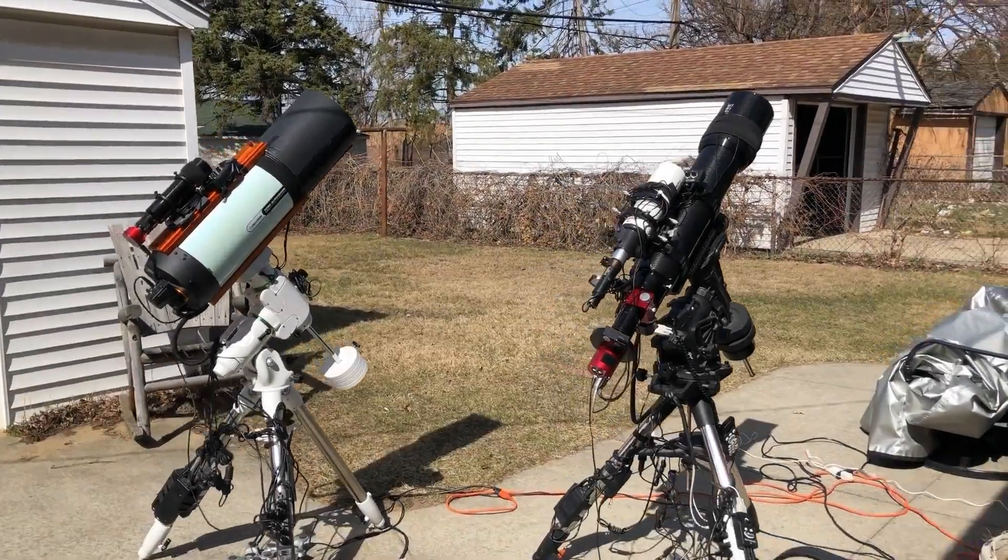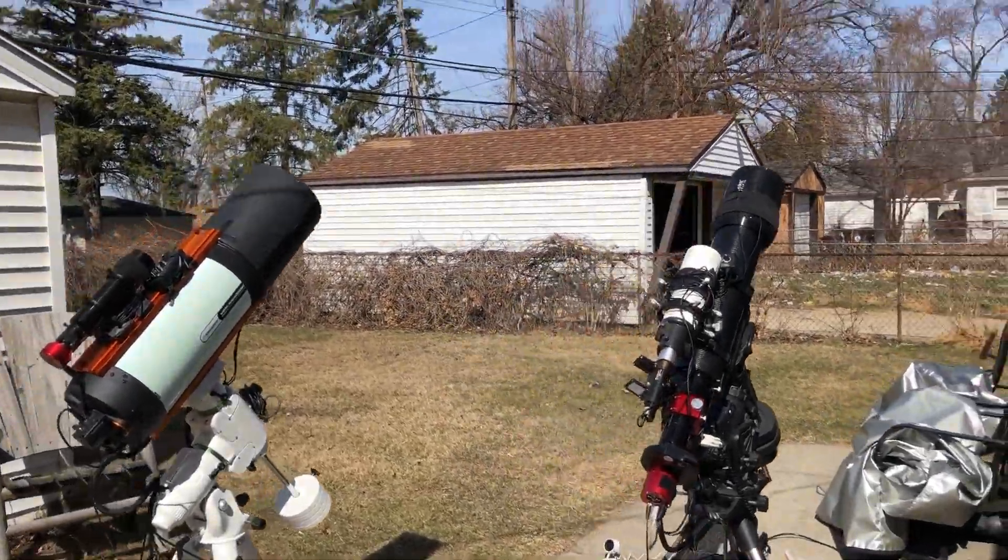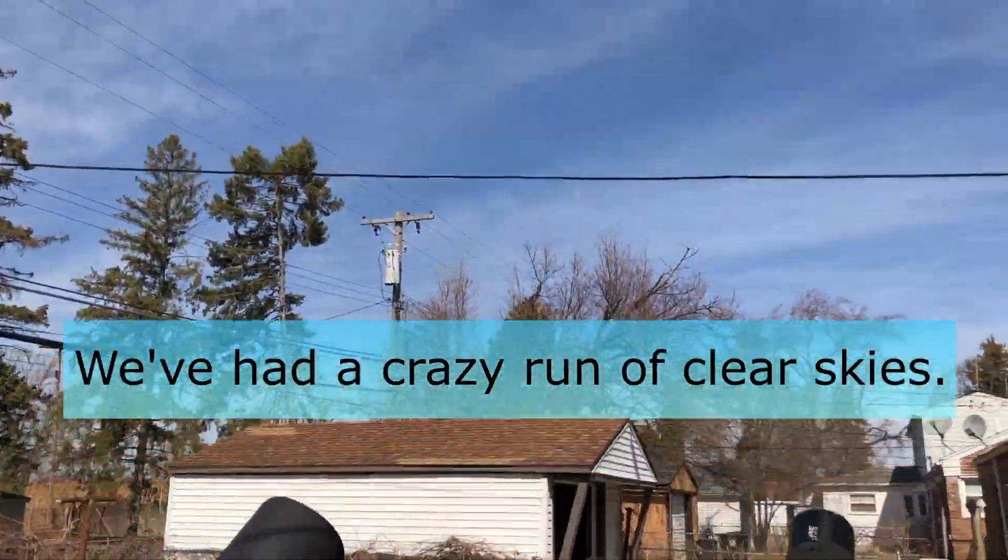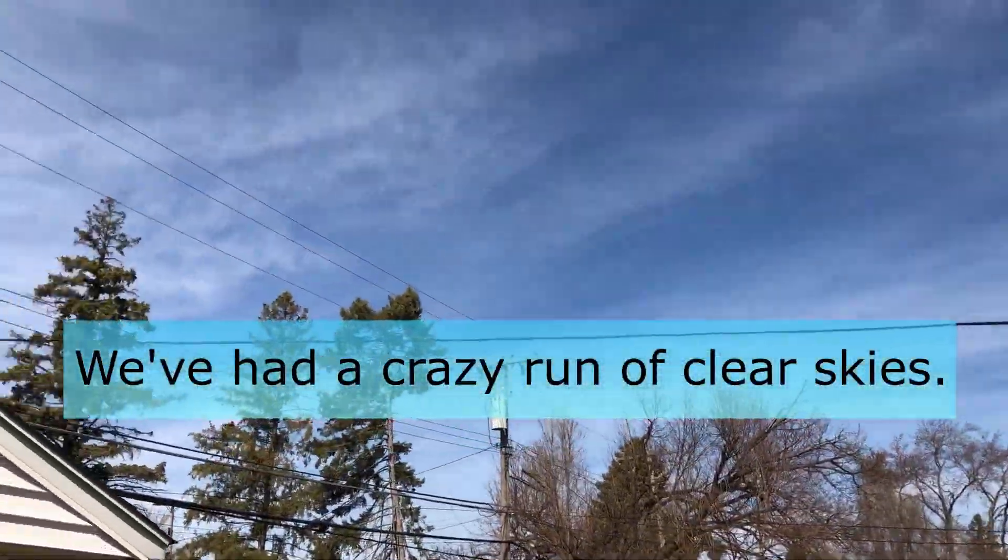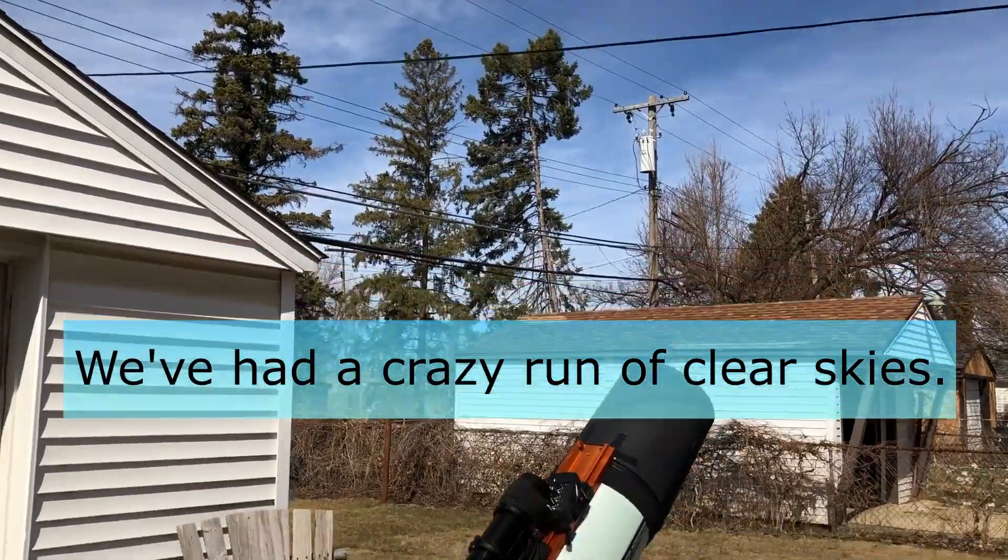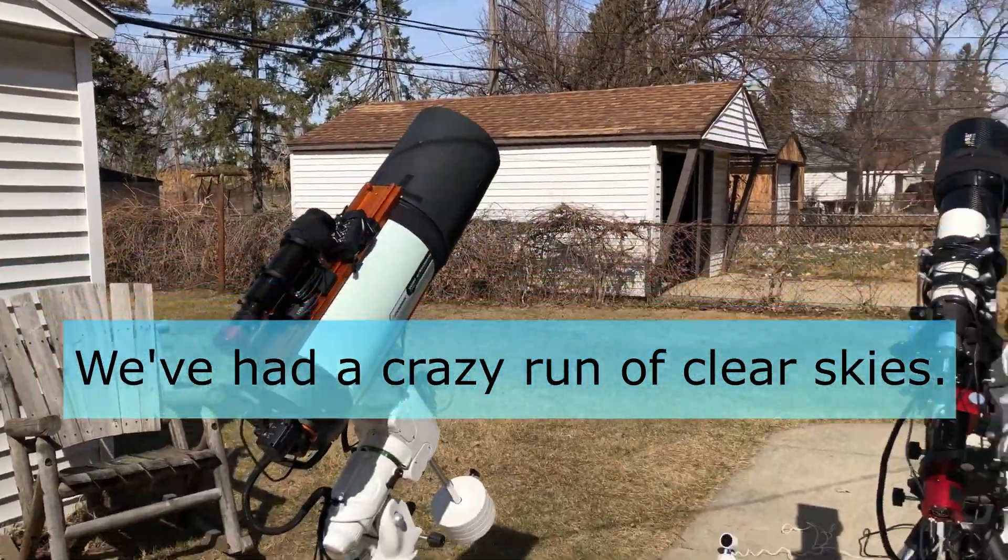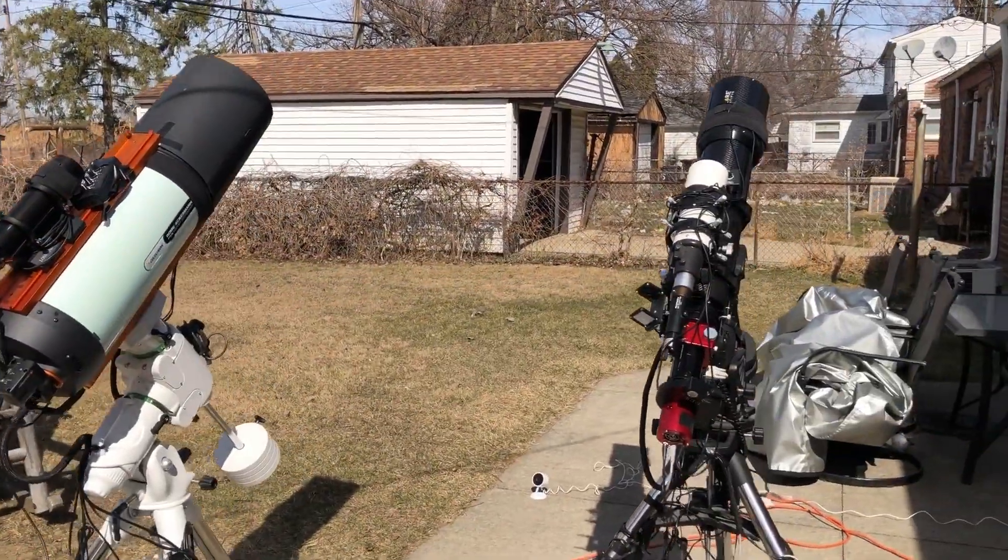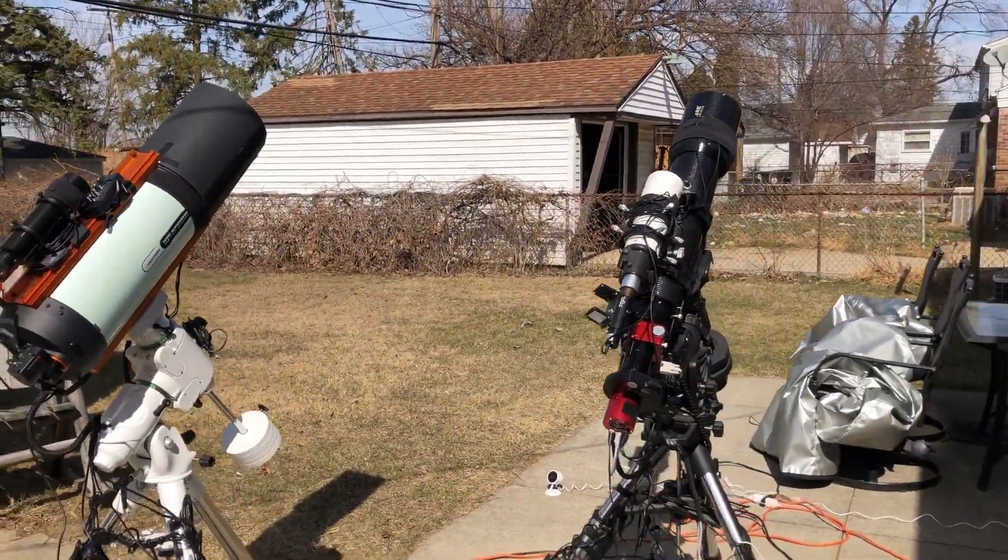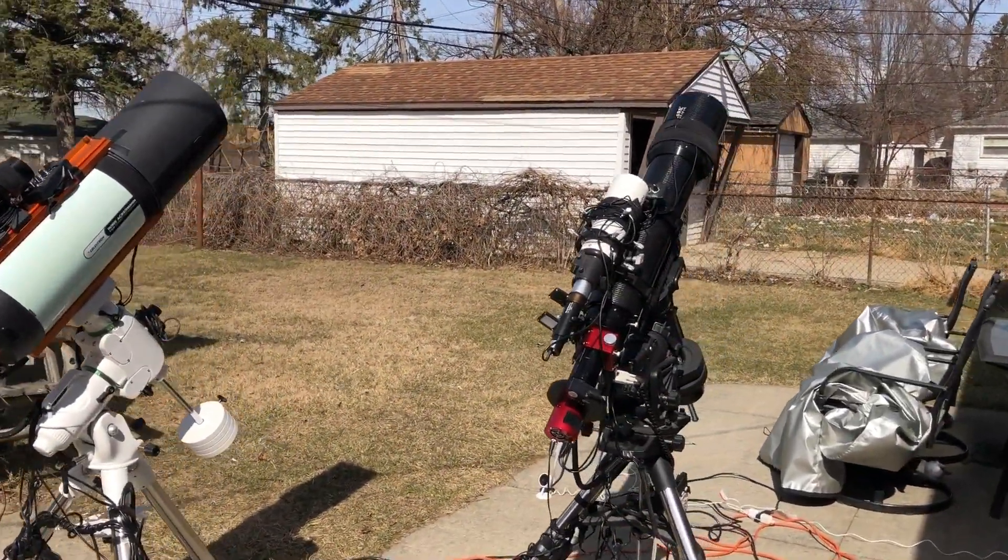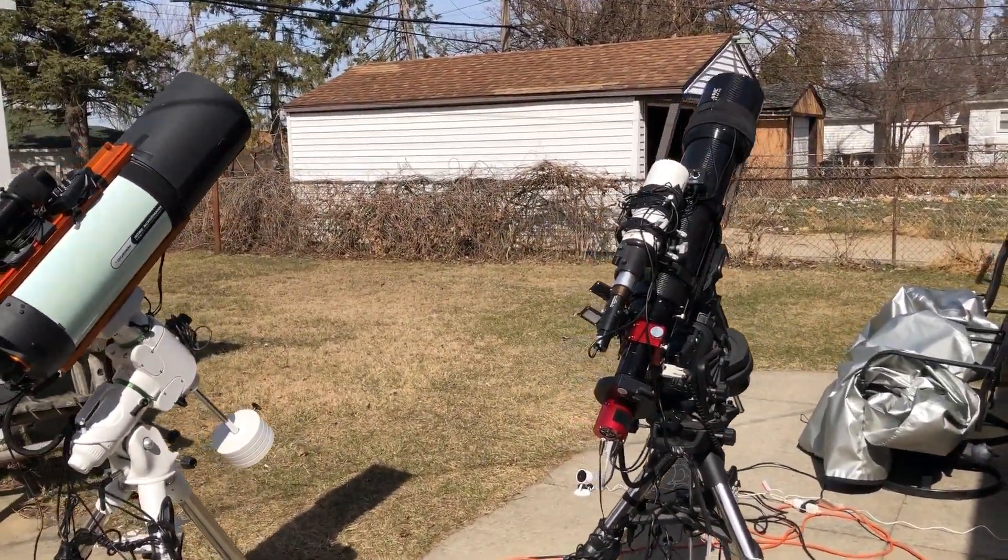Hello folks, another night of imaging. We've had a run of clear skies, but it's going to end now because we're expecting rain in the morning, so I'm going to have to take my telescopes in.